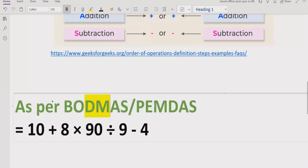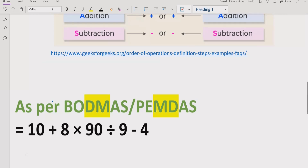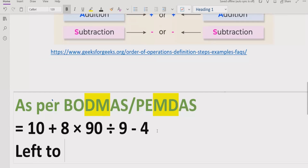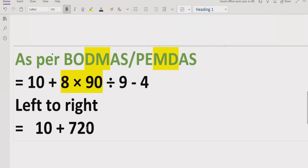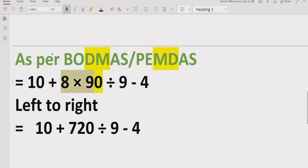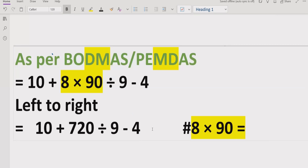We go left to right in the expression to find division and multiplication. As you can see on the screen, going left to right, the part '8 multiplied by 90' is coming first. So we solve that part first: 8 multiplied by 90 equals 720. We write the other terms as they are, giving us: 10 plus 720 divided by 9 minus 4.